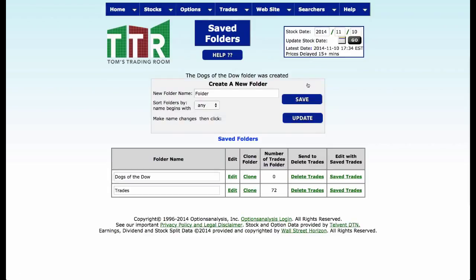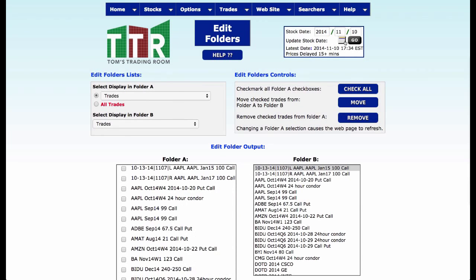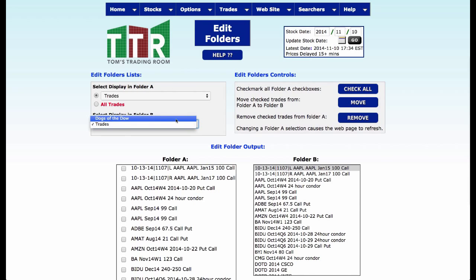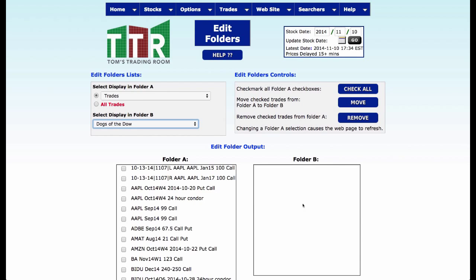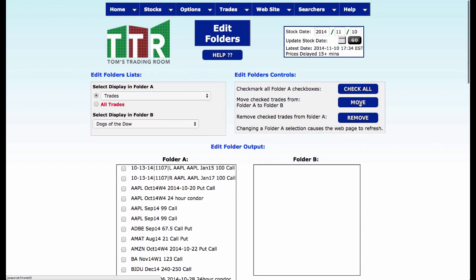So I have my Dogs of the Dow folder and now I'm ready to put some of these 72 trades into it. To do that, you've got to come back to the website, go to folders, and go to edit folders. The folder on the left is the folder we want to take trades from and place into a folder on the right. I want to take trades and put them into my Dogs of the Dow folder — folder B is blank right now. I come down, find my Dogs of the Dow trades, select all five, click them to activate them, then click move. I just moved those five trades from folder A to folder B.